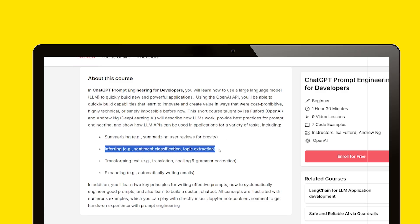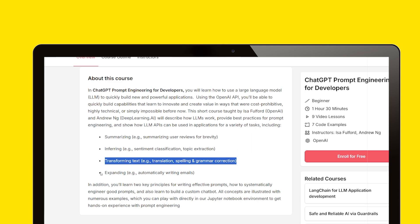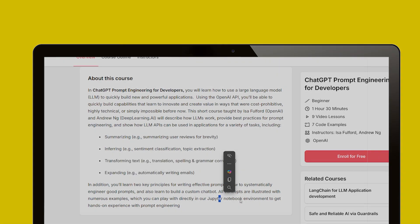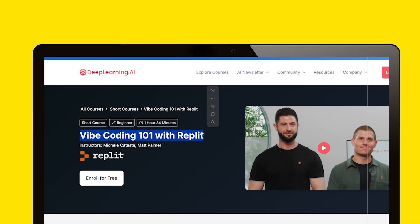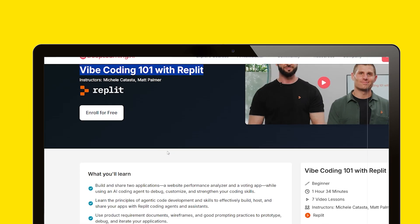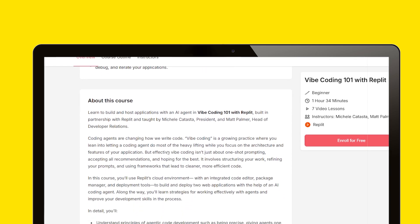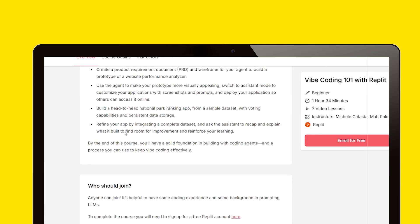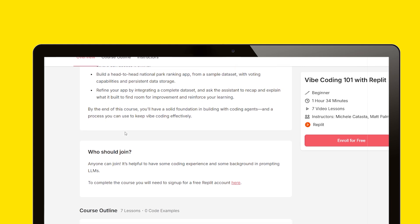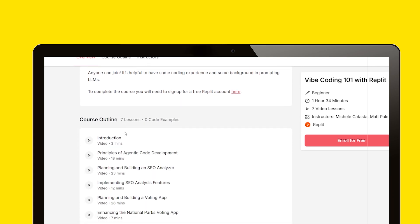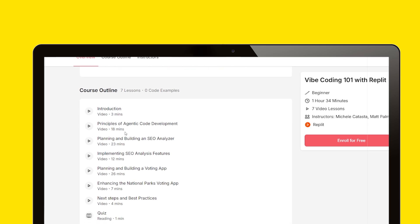Once you know the AI essentials and prompt engineering, the third course you can do is Vibe Coding 101 with Replit. This is a very beginner-friendly course by Deep Learning and Replit that will introduce you to AI coding in a collaborative playground. It's a four-hour course where you will learn the basics of coding with AI tools, build small AI-powered projects to automate daily tasks, and work inside Replit — an online IDE. With this course, you can learn to build AI apps even without prior coding knowledge.